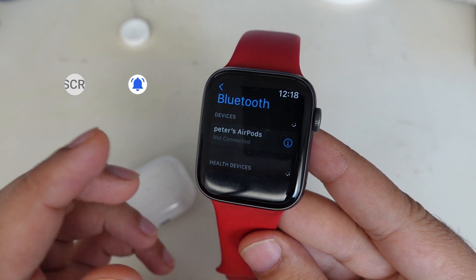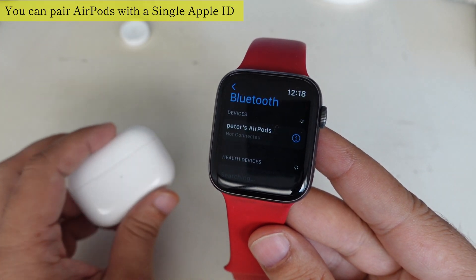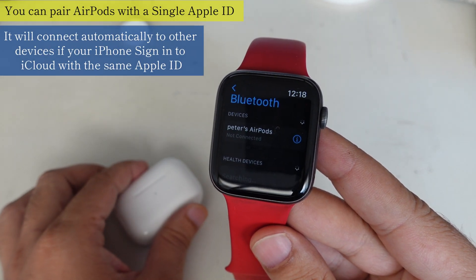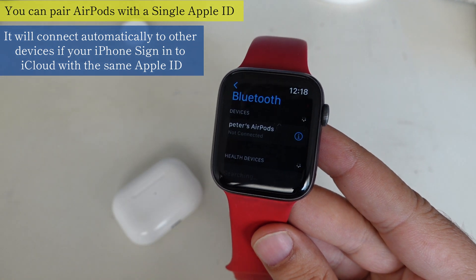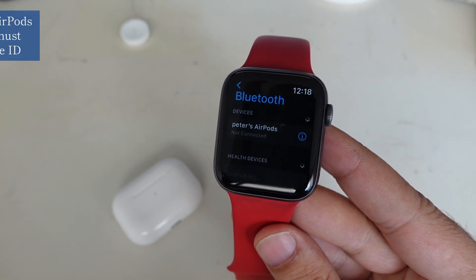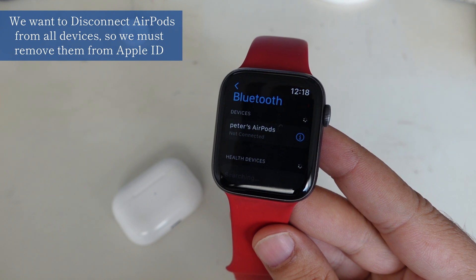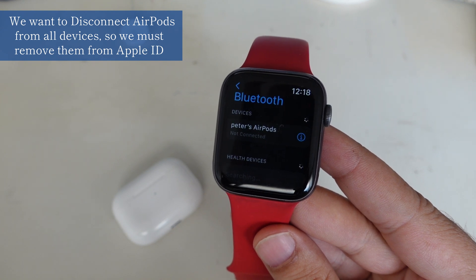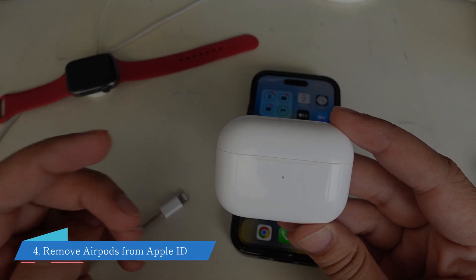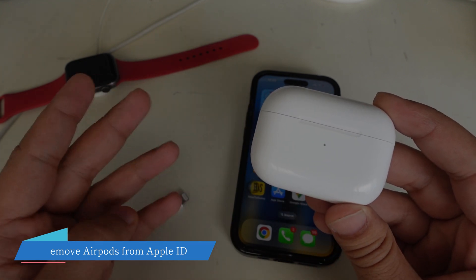As you know, you can pair AirPods with a single Apple ID, and it will connect automatically to other devices if your iPhone is signed into iCloud with the same Apple ID. To disconnect AirPods from all devices, we must remove them from the Apple ID. Let's see the fourth way: Remove AirPods from Apple ID.